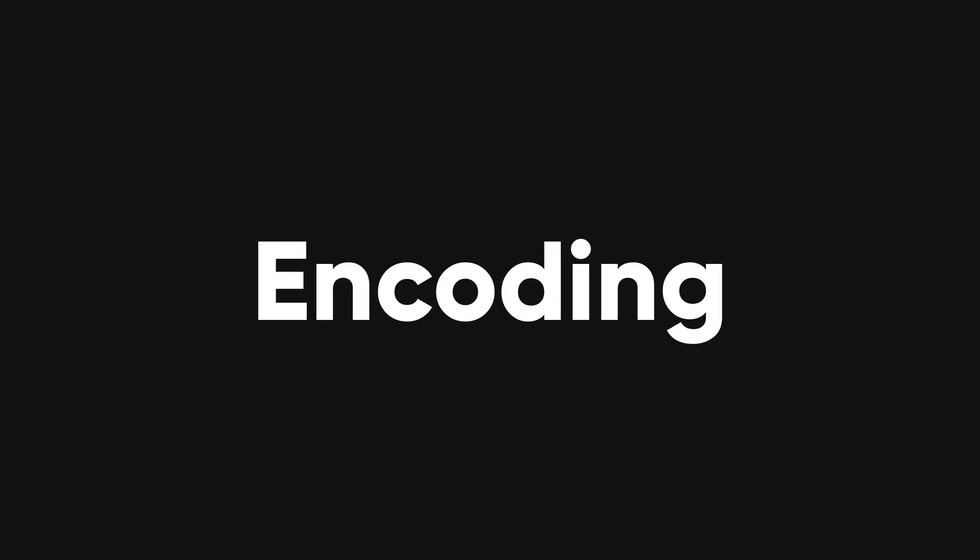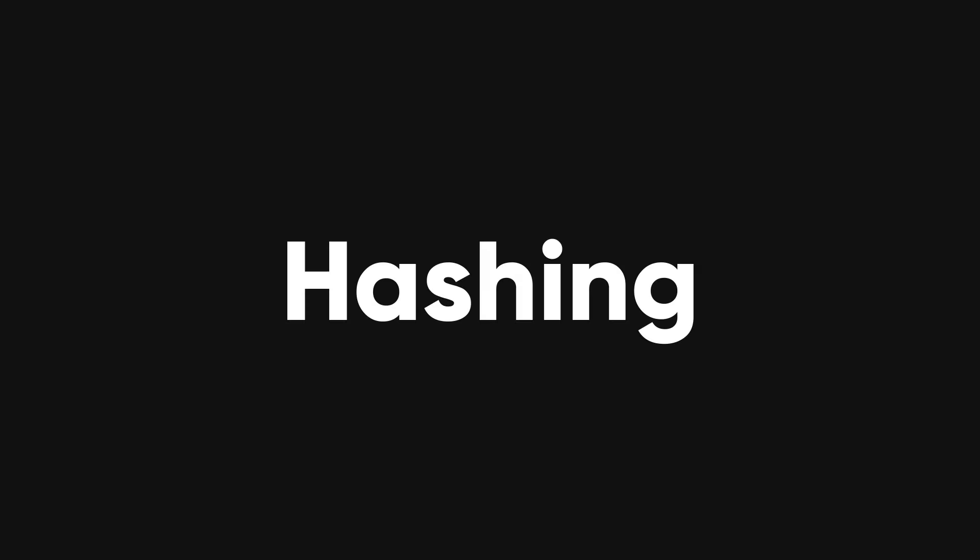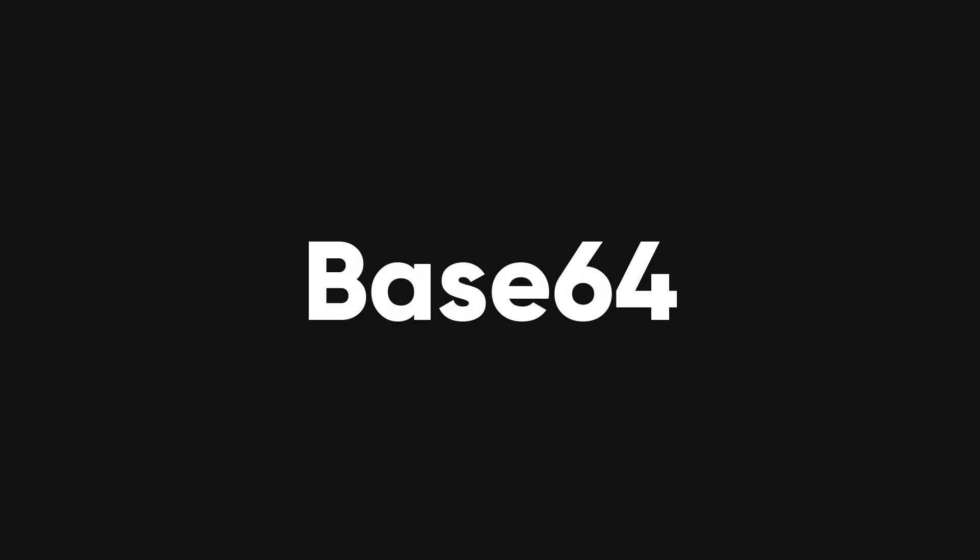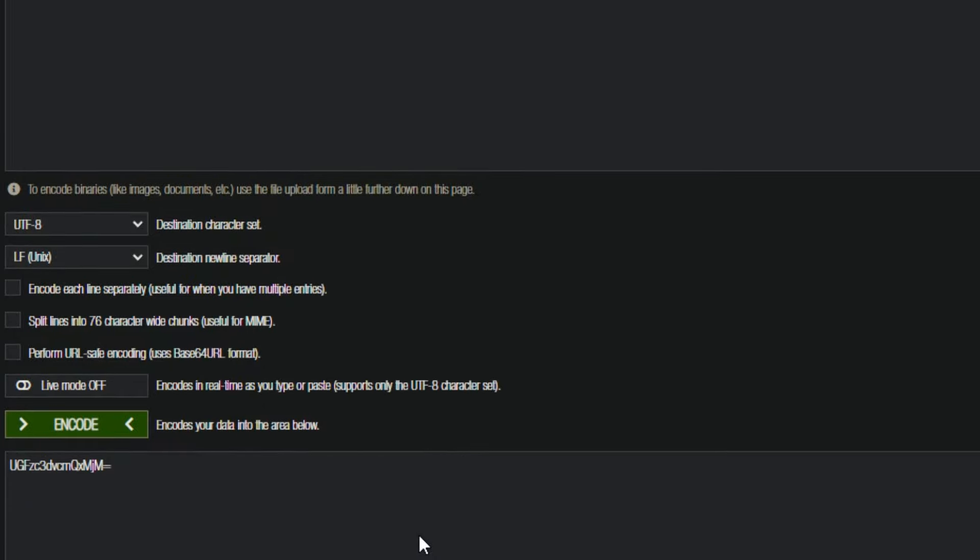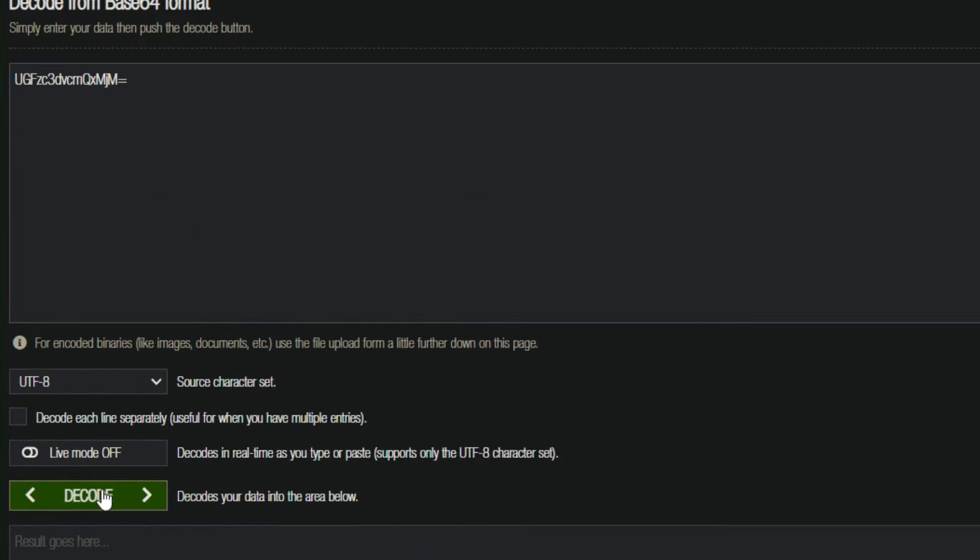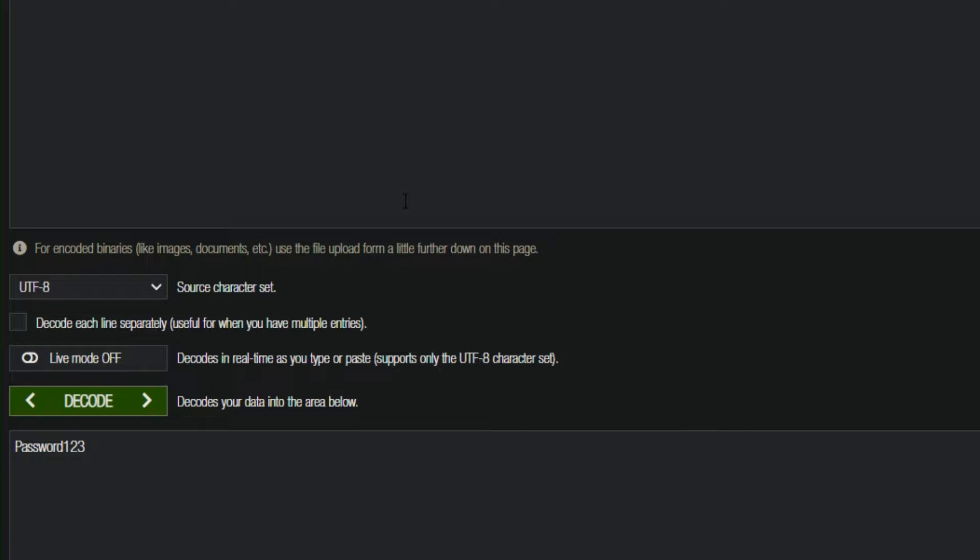Now, there is another technique called encoding, which is often confused with hashing. Encoding is a way of changing the format of the text, but not the content. For example, base64 is a popular encoding method. If I encode the word password 123 using base64, I get this. You can see that the encoded text is longer than the original text, and it can be easily decoded back to the original text.